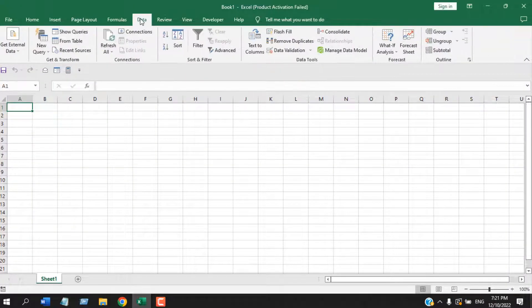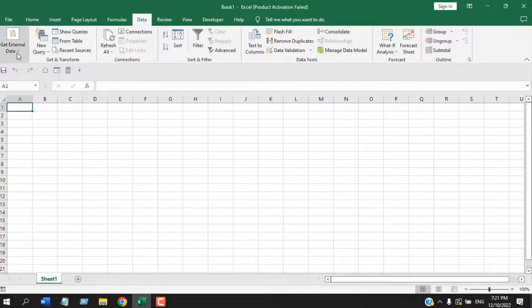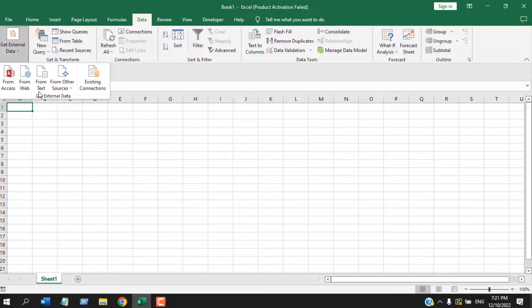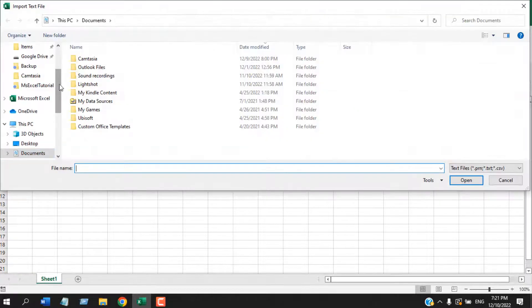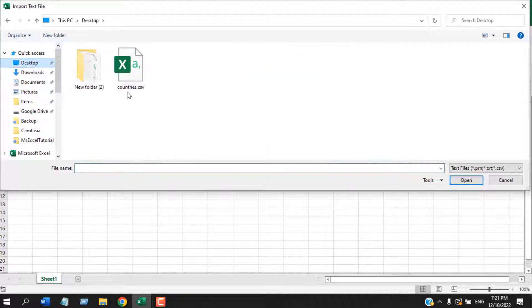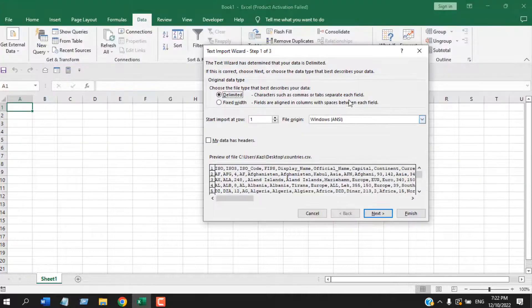Now click on Data tab and click on Get External Data. From here, you will select From Text, and now browse and select your preferred CSV file. I have this CSV file here and I'm going to click on Import.